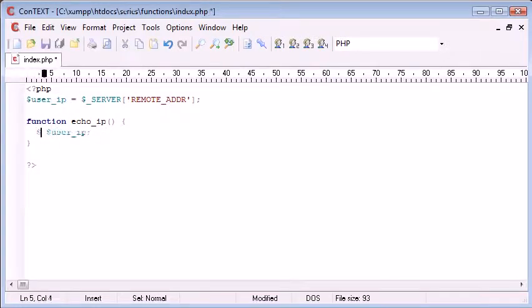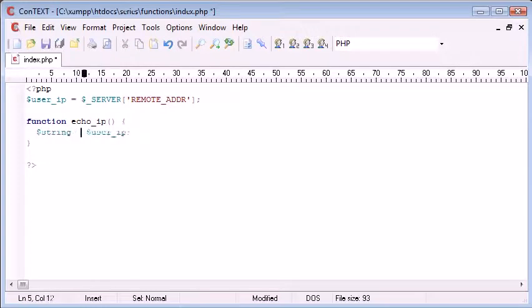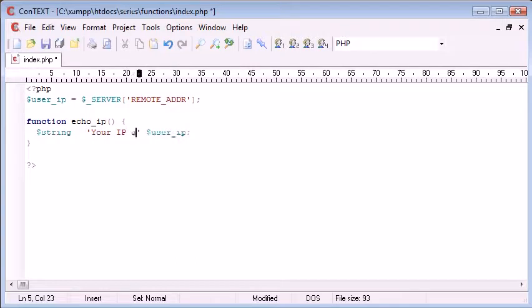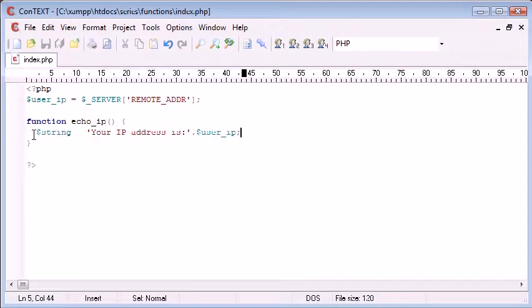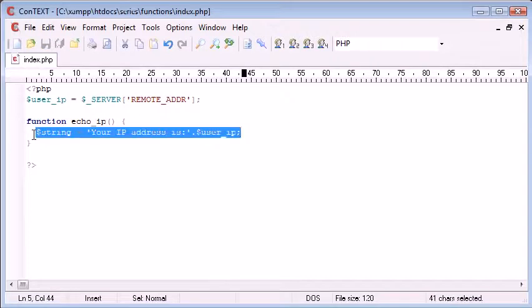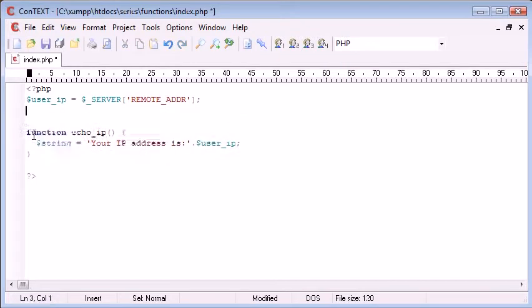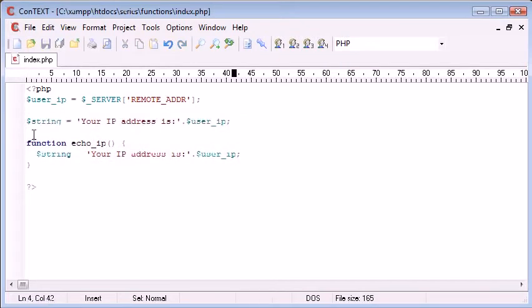For example we might say, let's say string equals 'your IP address is', and then we can concatenate the user_ip on the end of there. Let's just use this outside the function first of all, and we can keep that in there because we're not going to call the function yet.